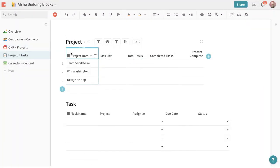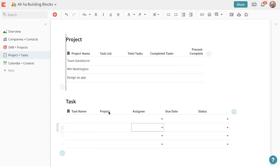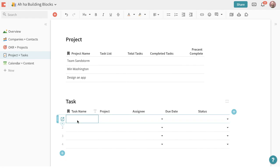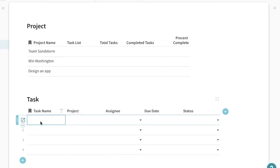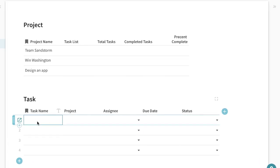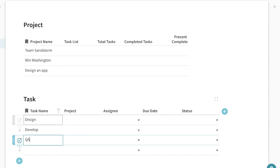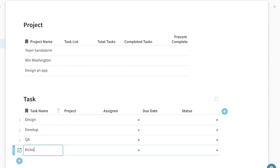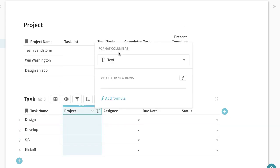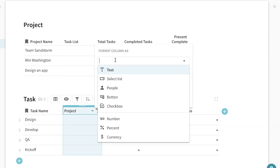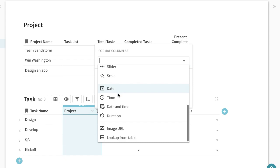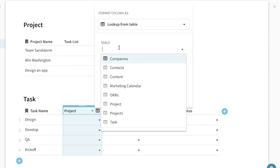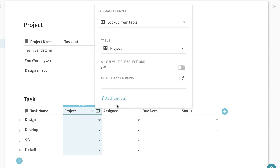In this example we have a projects list and then a tasks list that goes against the project list. So here we have all the tasks that we're doing to get a list of the projects we would format a column as a lookup from table and select the table that we're looking at the projects list.